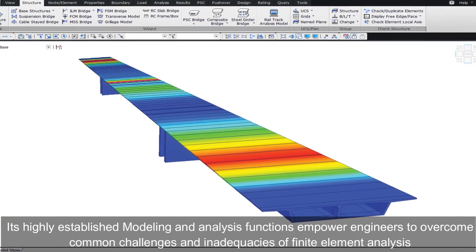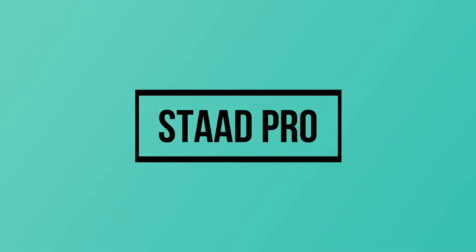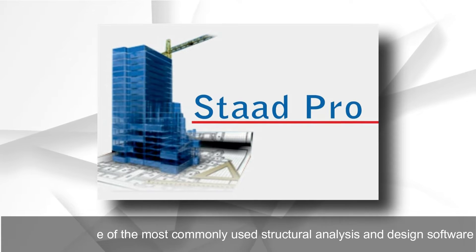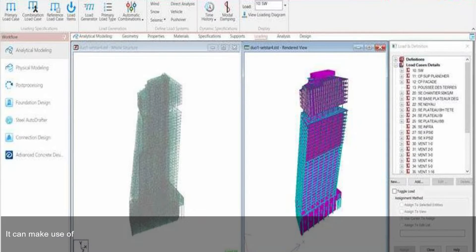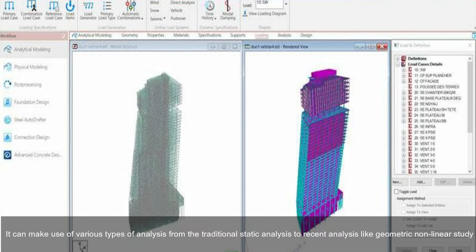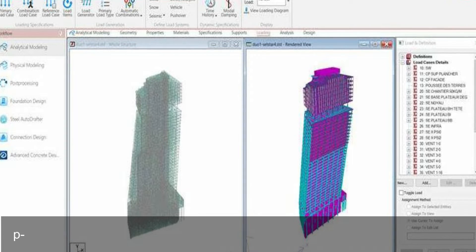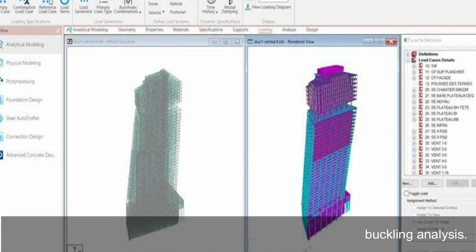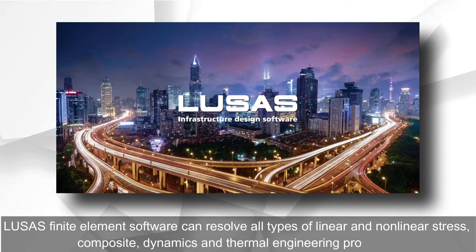STAAD Pro is one of the most commonly used structural analysis and design softwares. It covers over 90 global steel, concrete, aluminum, and timber design codes. It can make use of various types of analysis, from traditional static analysis to recent analysis like geometric nonlinear study, P-delta analysis, pushover analysis, static nonlinear, or buckling analysis.